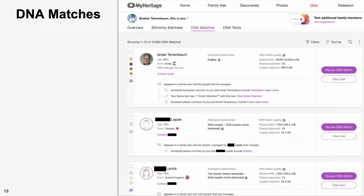Now let's see what tools and additional information MyHeritage can give you on your DNA matches. We'll start with the matches overview page — or the DNA matches page. This is usually the first stop when starting to explore DNA matches on MyHeritage. Here you can see all of your DNA matches, each in their own personal match card. Those individuals are comprised of users who took MyHeritage DNA tests as well as individuals who uploaded results from other vendors. The matches list can sometimes appear endless with thousands of DNA matches, which is why we have various ways to filter and sort.